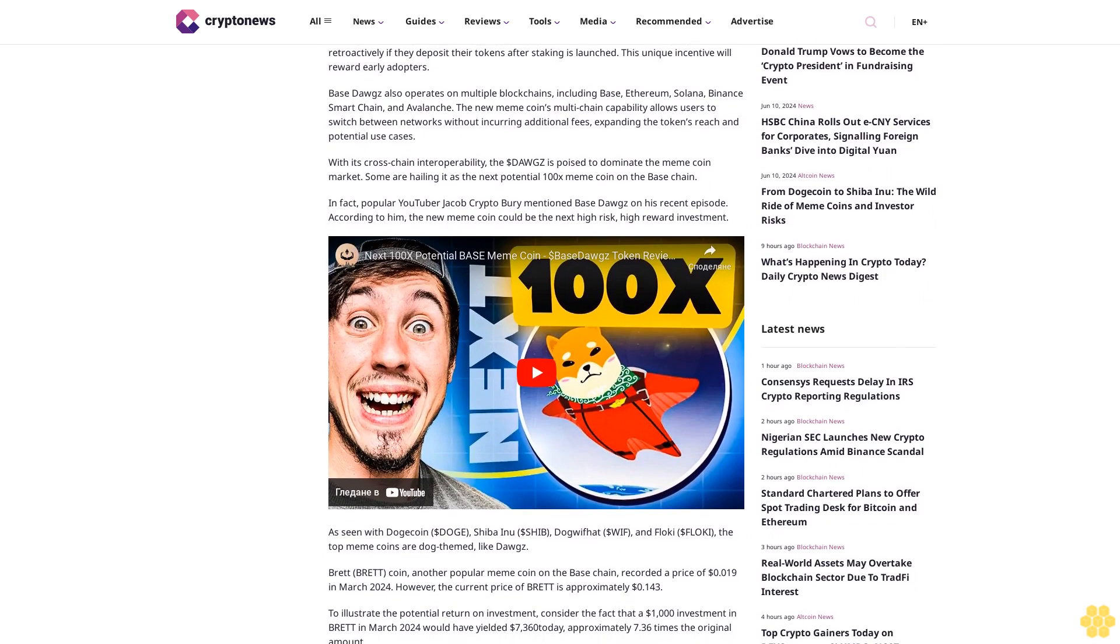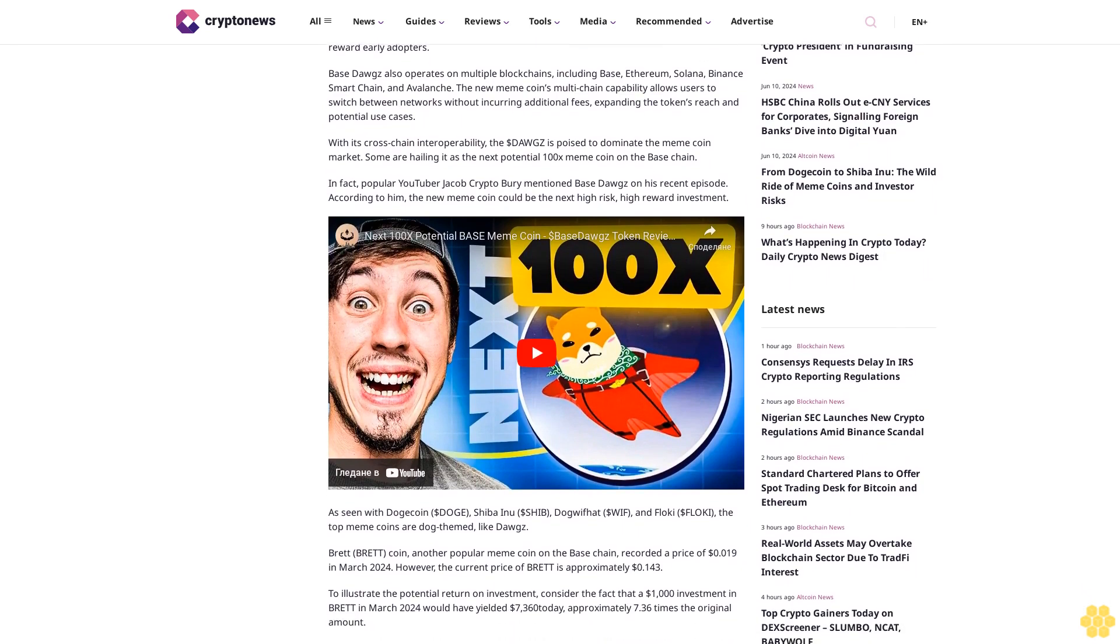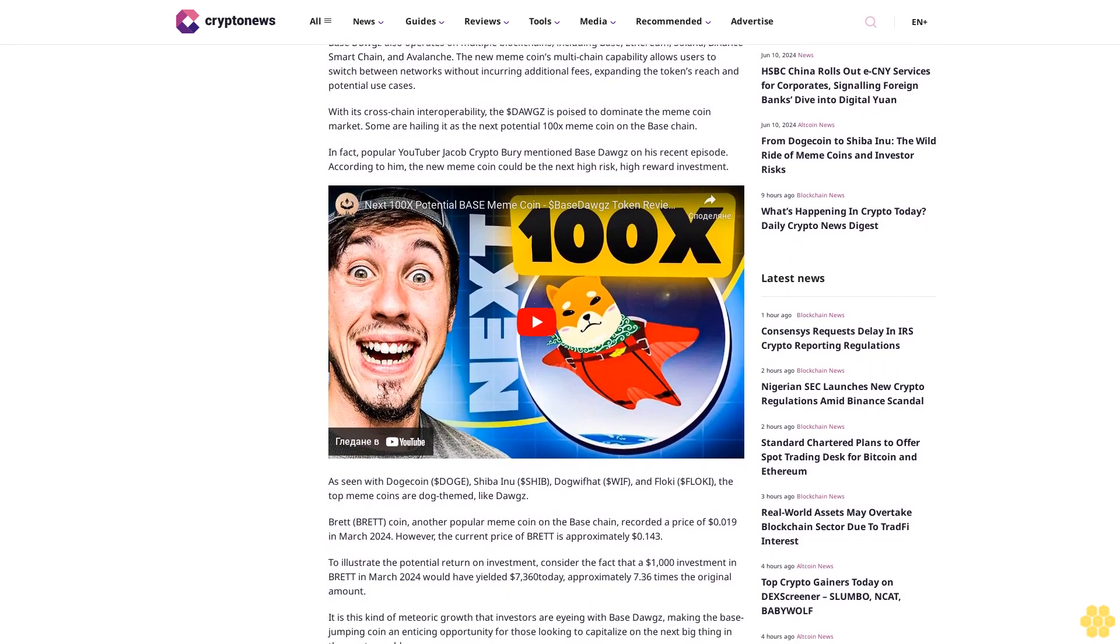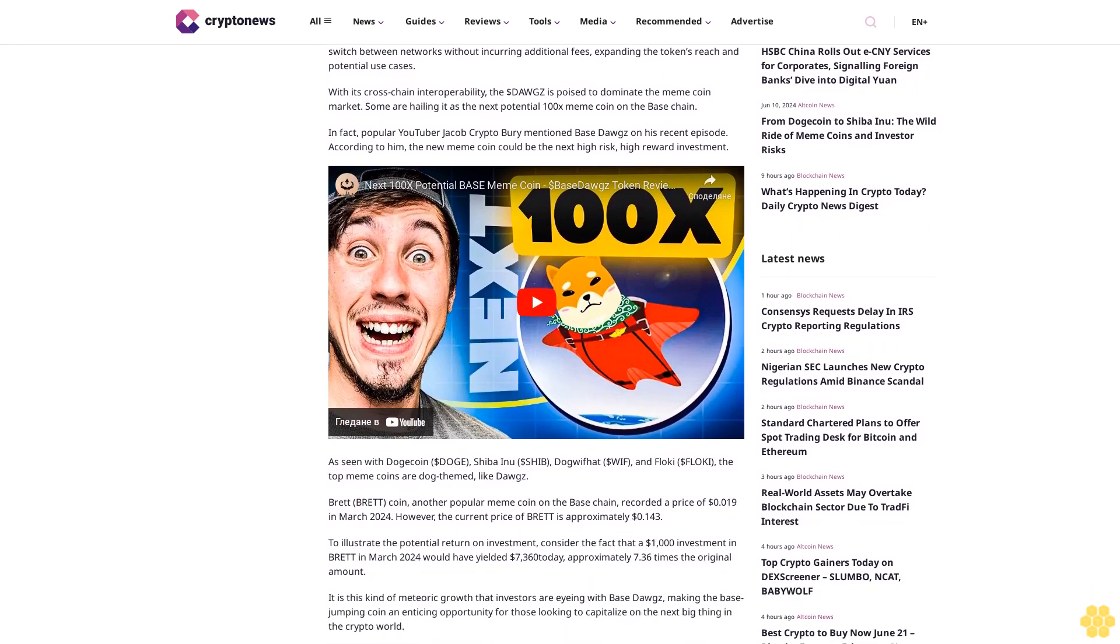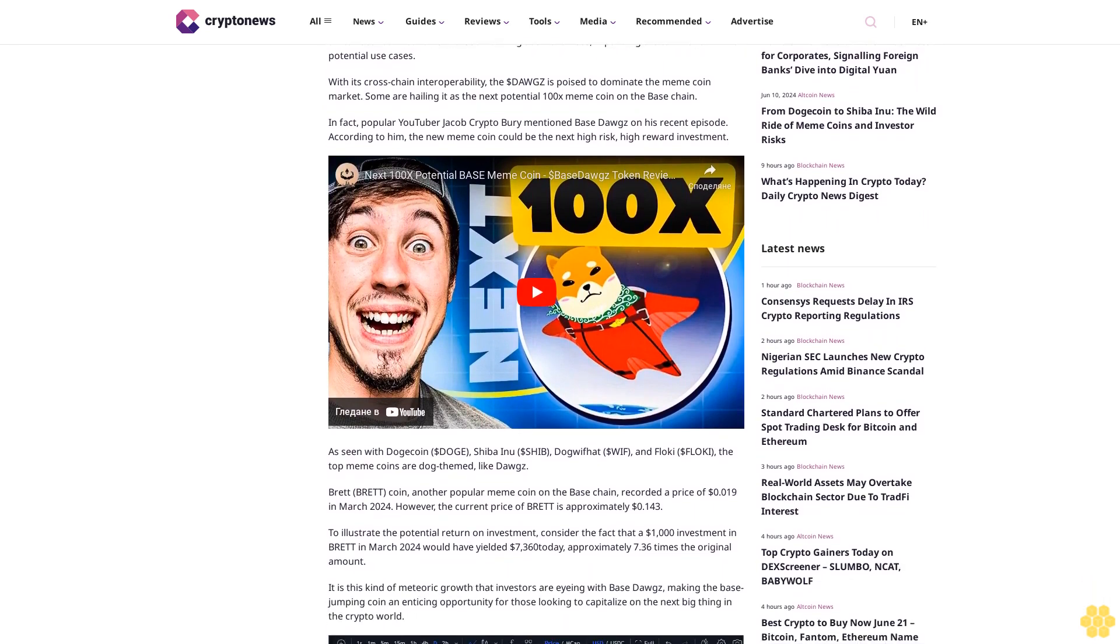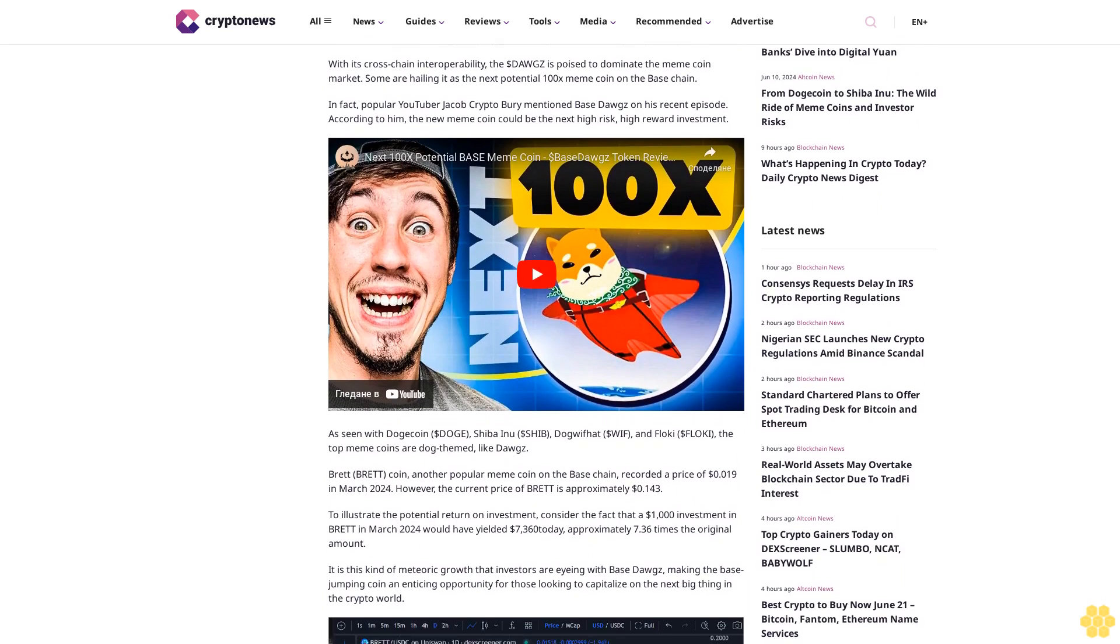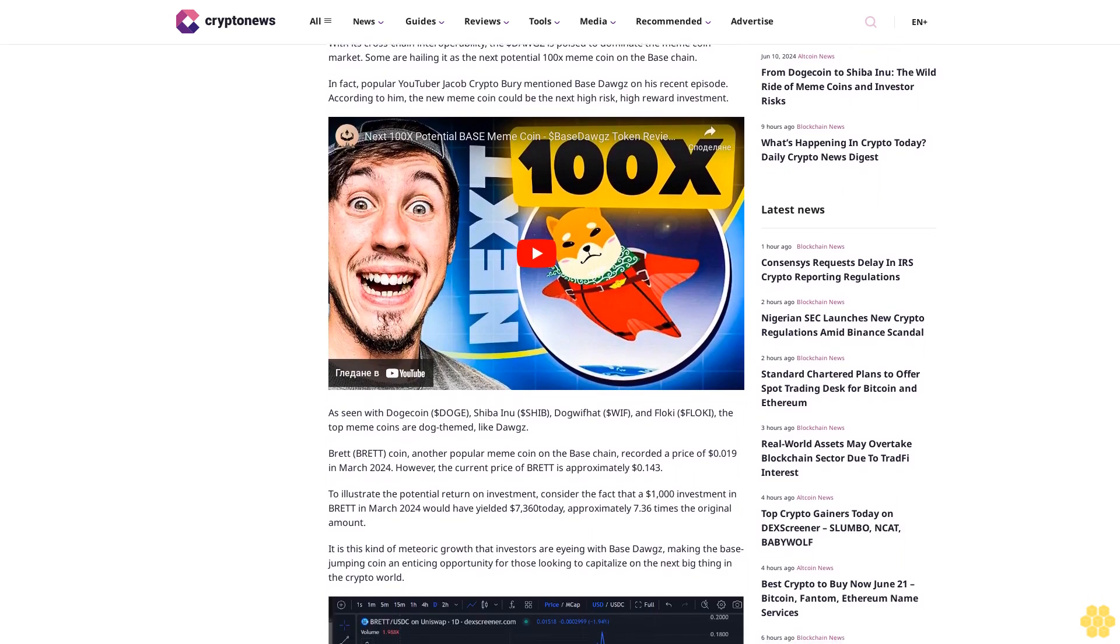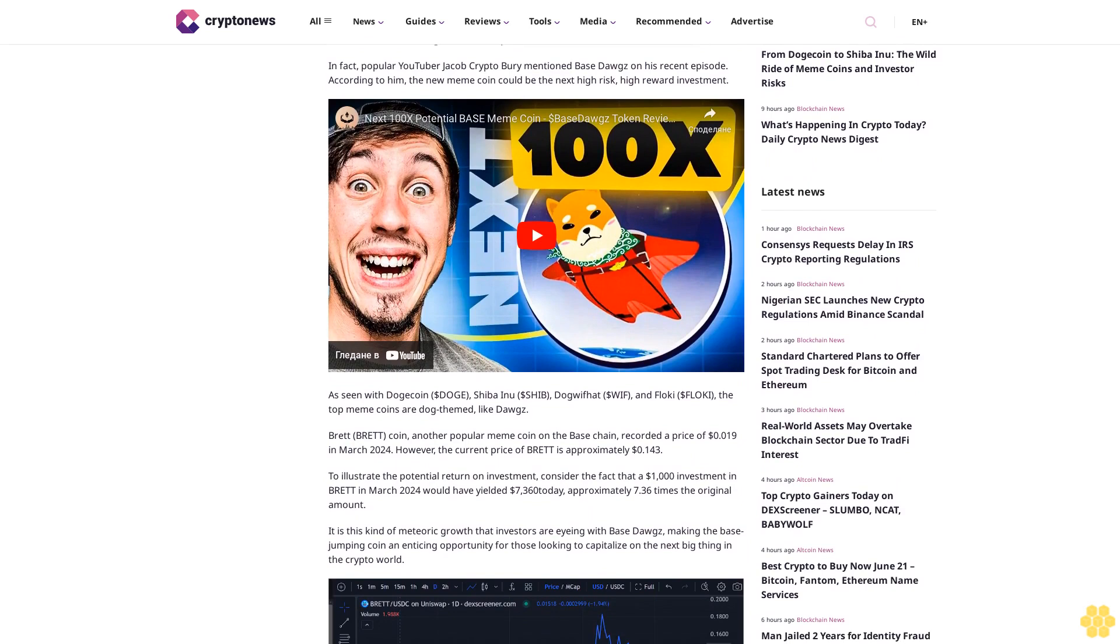Base Dogs operates on multiple blockchains, including Base, Ethereum, Solana, Binance Smart Chain, and Avalanche. The new meme coin's multi-chain capability allows users to switch between networks without incurring additional fees, expanding the token's reach and potential use cases.